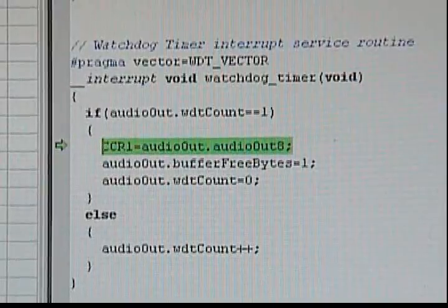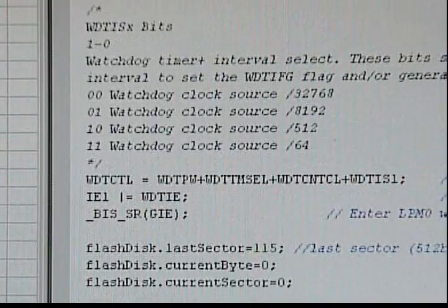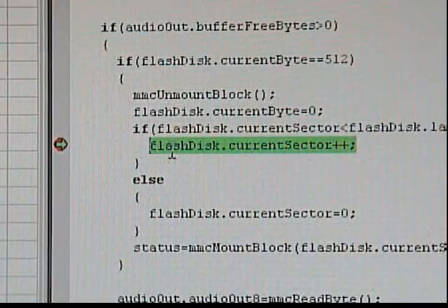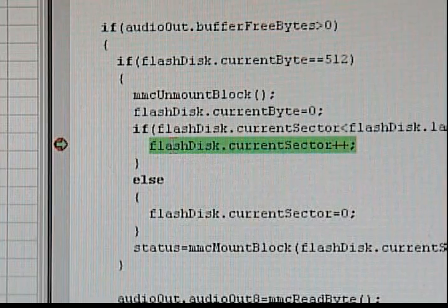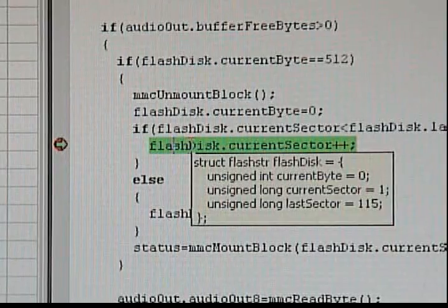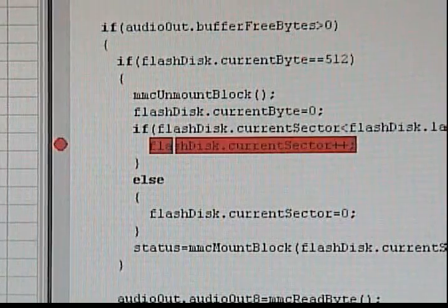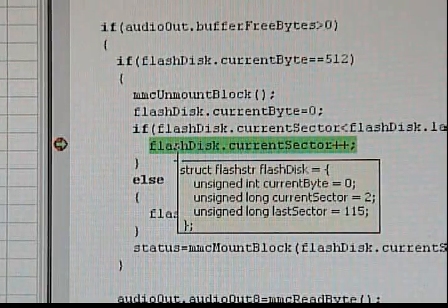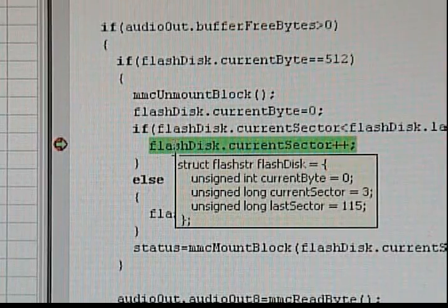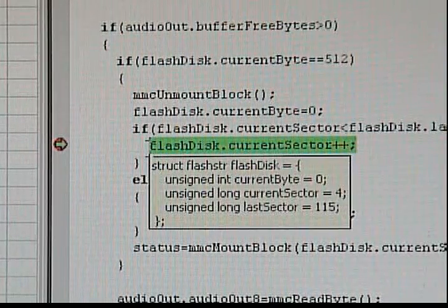Toward the beginning of the code is a simple loop that loads audio bytes from the SD card as they're needed. SD cards are divided into 512-byte chunks called sectors. After the MSP430 finishes reading one sector, the next has to be initialized before additional data can be read. The code shown here takes care of that. If I set a breakpoint here, the code will pause each time a 512-byte sector is read. If I hover my mouse over the sector counter, you can see the current sector increase by 1 each time the debugger pauses.